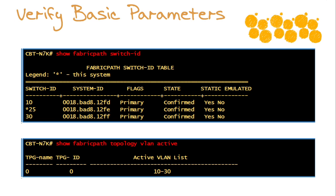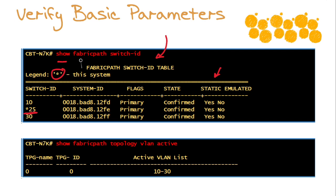Then it is very simple to verify your Fabric Path switch IDs. They can be created dynamically or statically on the devices, and the asterisk is going to indicate your particular system that you're running this command on in your infrastructure. Show Fabric Path switch-ID.